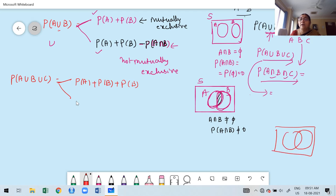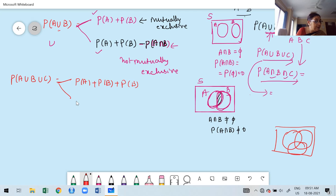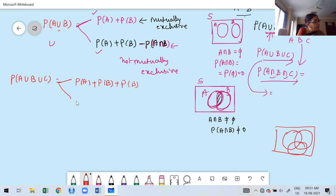For three events that are not mutually exclusive, from the Venn diagram you can see overlapping regions. I write probability of A plus probability of B plus probability of C, and then I need to subtract the repeated portions. Observe carefully: the common areas between pairs are counted twice, so I must subtract them.